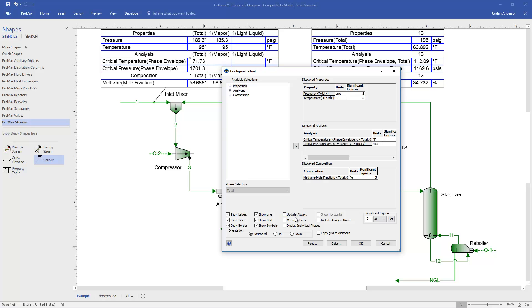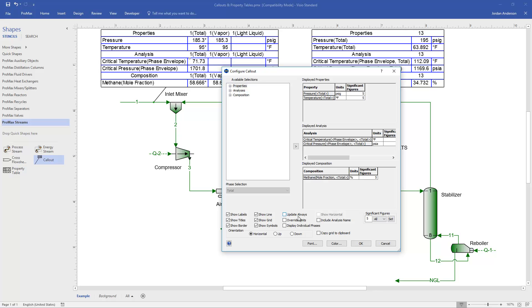Above that is an Update Always button, and so these call-out boxes will update whenever Promax is not executing. But if you want it to update during execution, so say during the iterations of a recycle block, you could have it continuously update, or Update Always. That's going to slow things down a bit, and usually isn't necessary, and so generally you don't need this box checked, but that is an option for you.